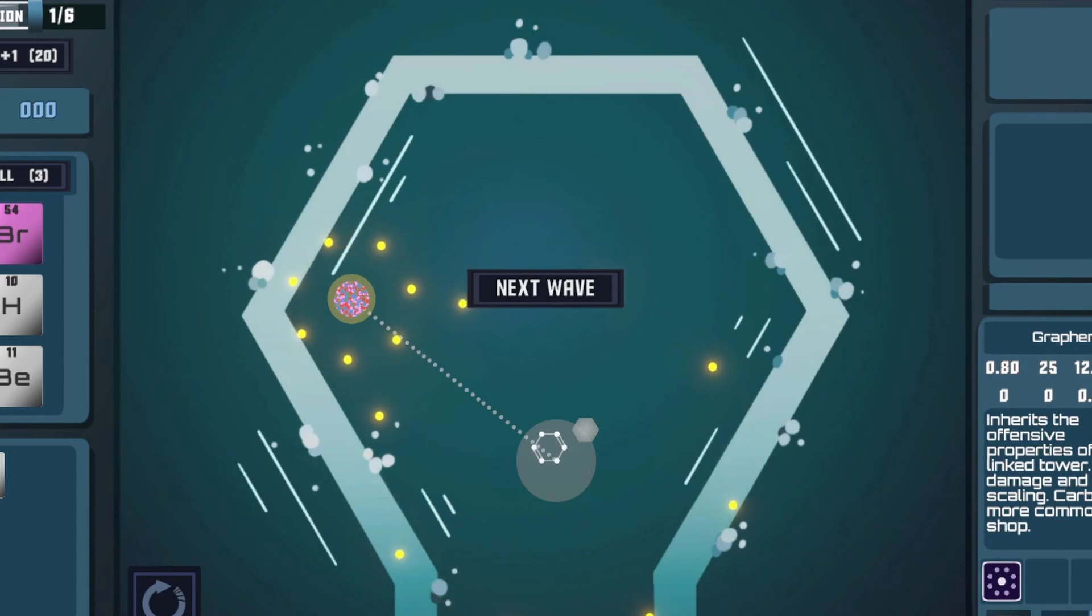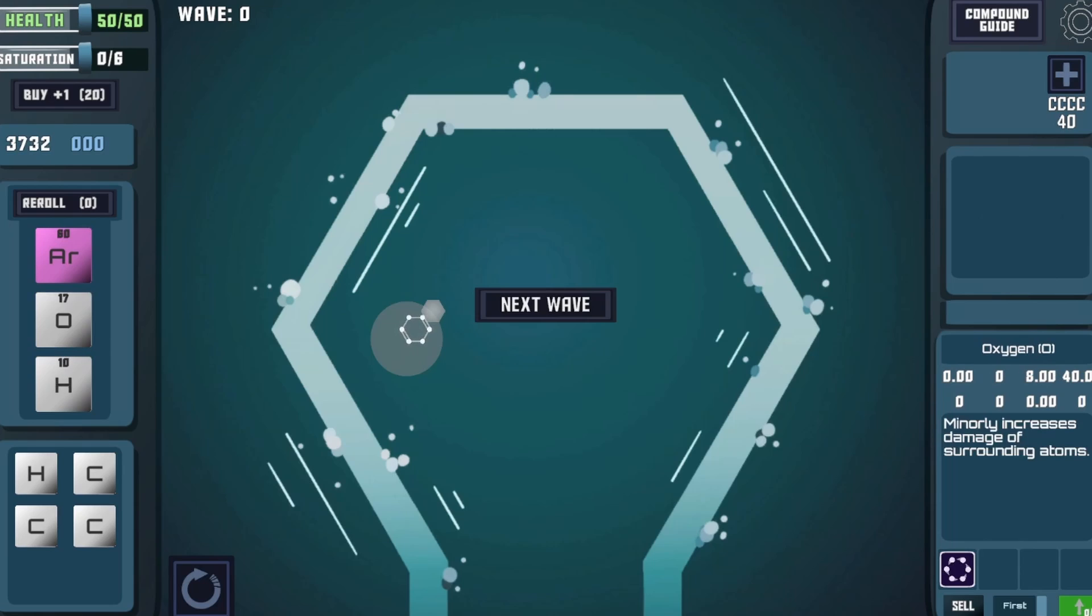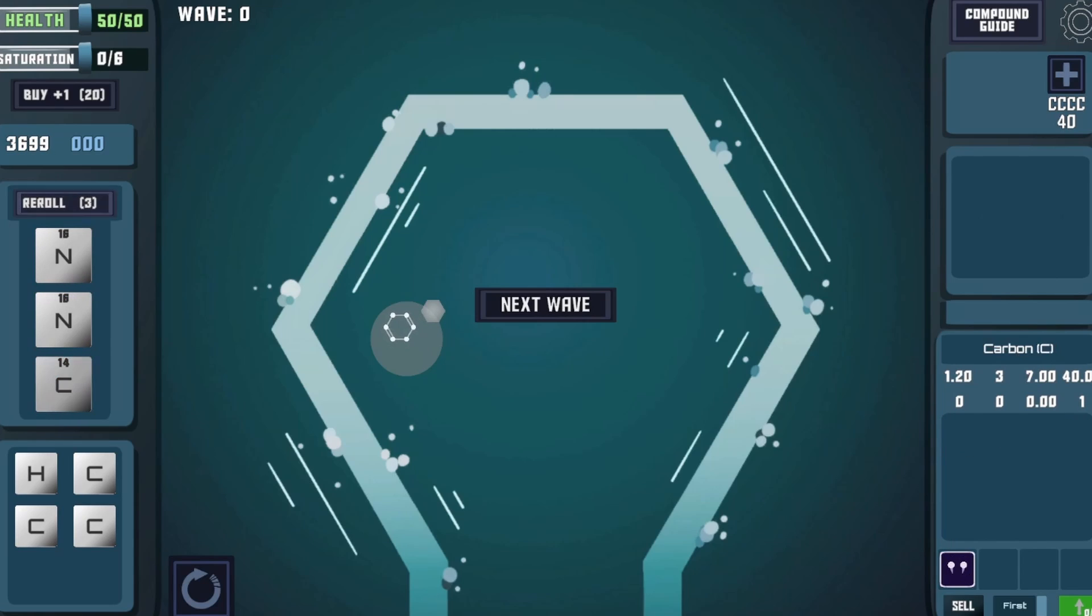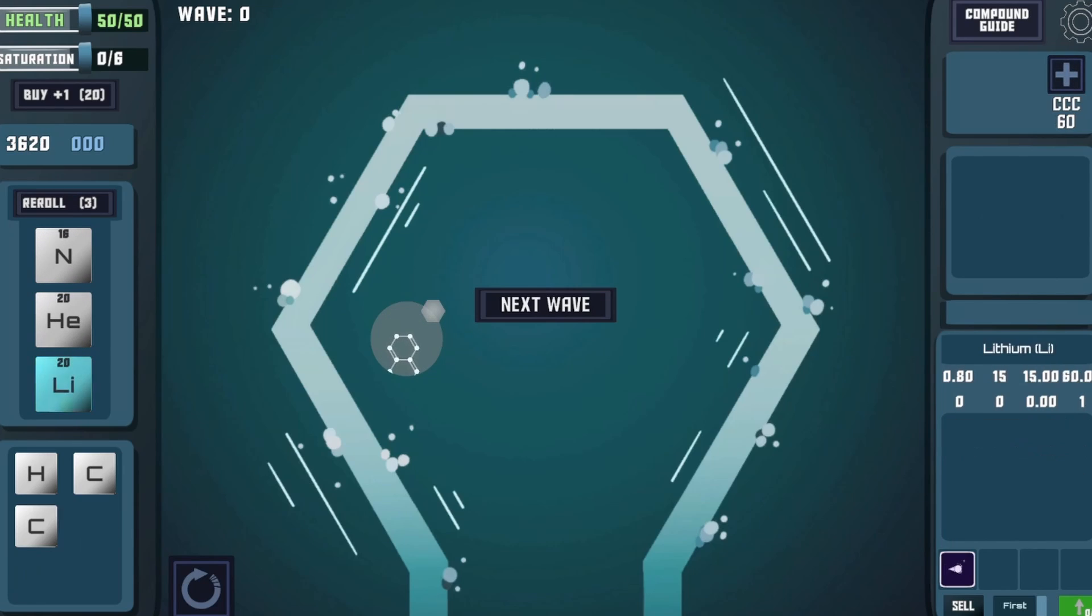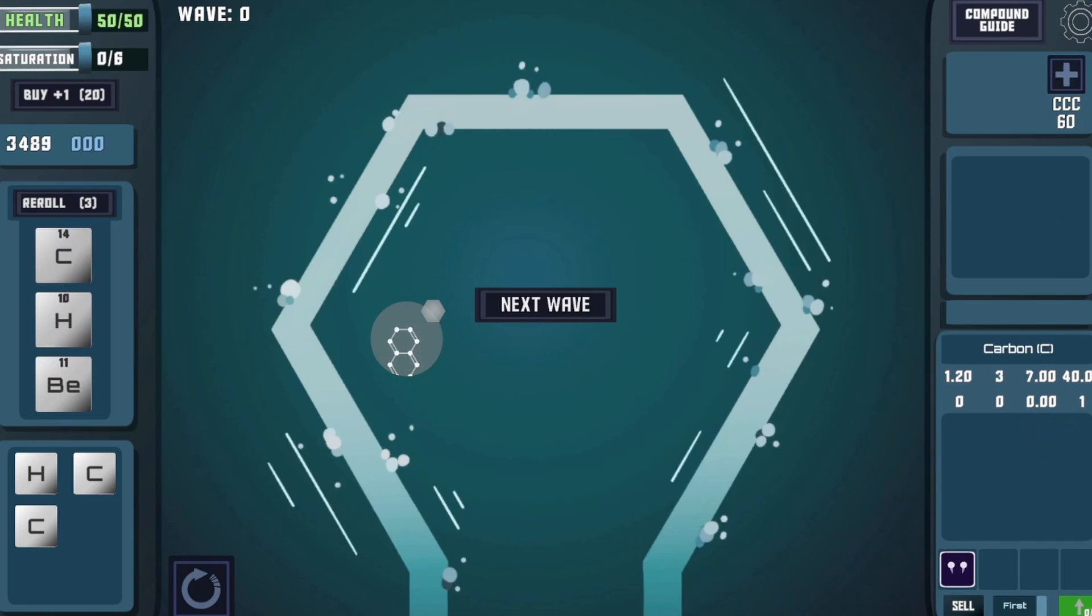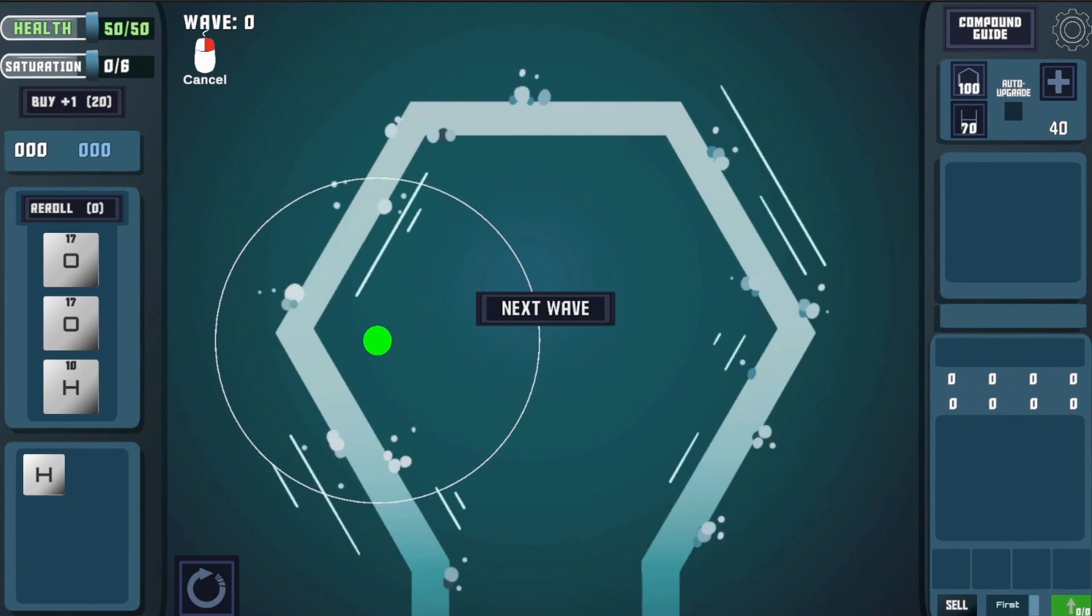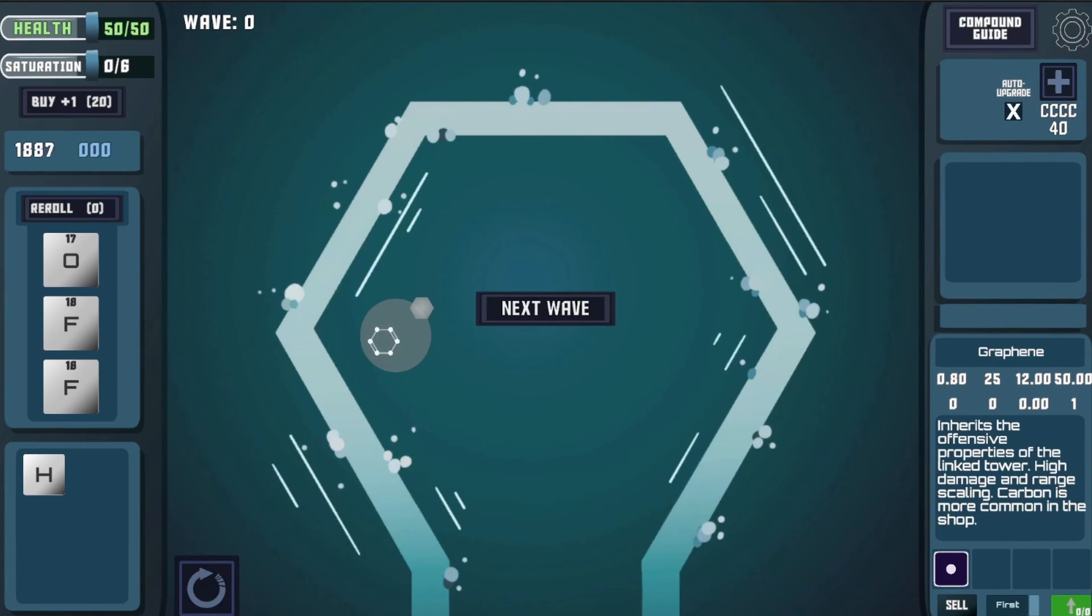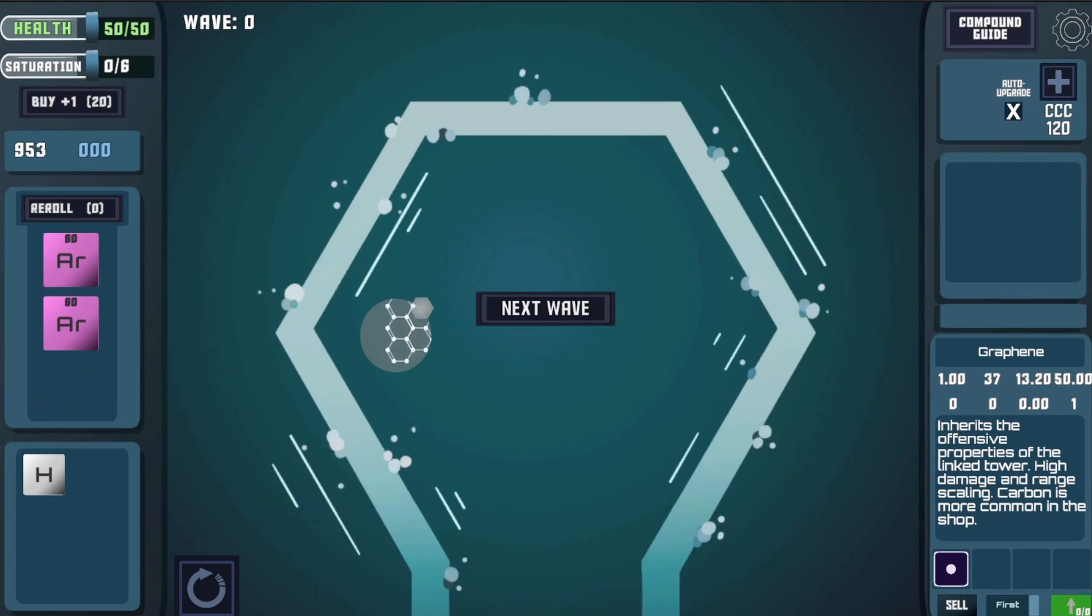While playtesting, I noticed that it was a bit tedious to manually upgrade the organic compounds because it takes a ton of shop re-rolling. To combat this, I added an auto-upgrade feature that does the re-rolling for you. Check it out. This does burn through money super fast, so be careful with toggling it on.